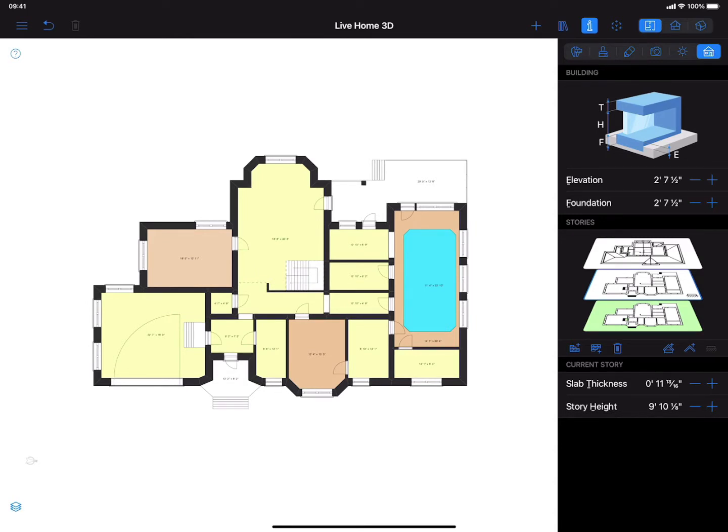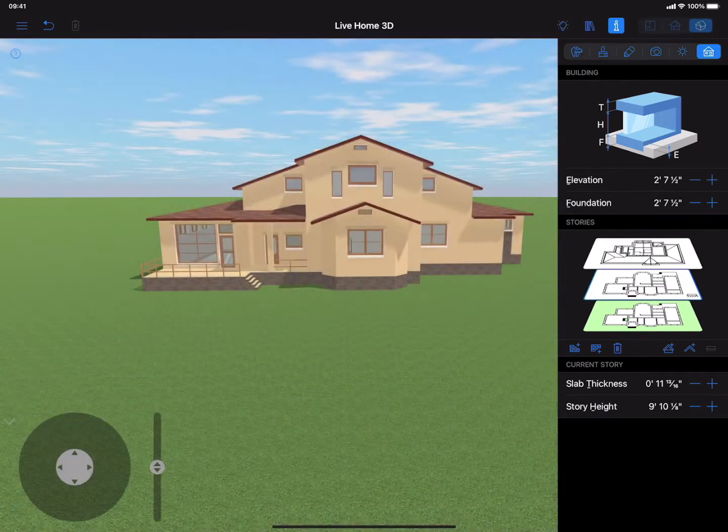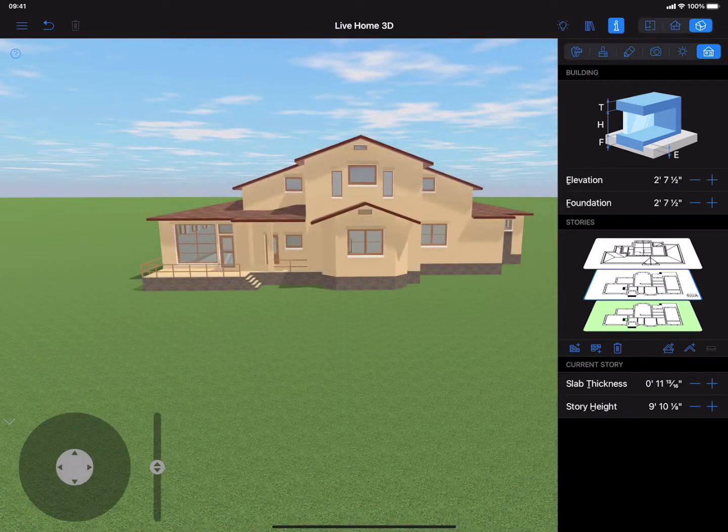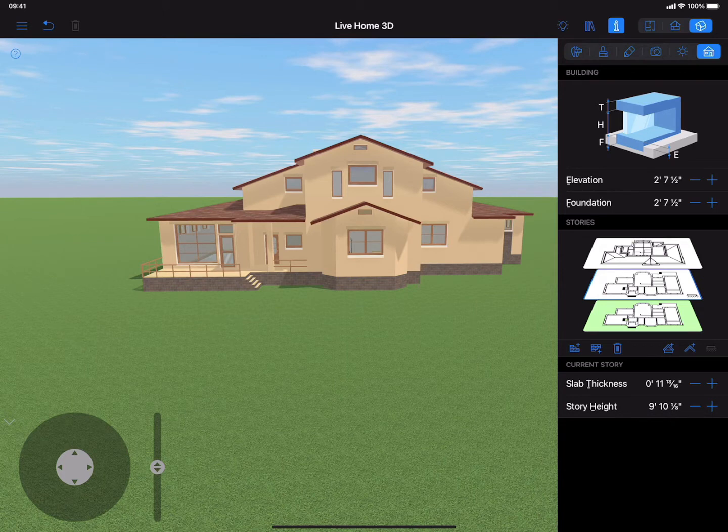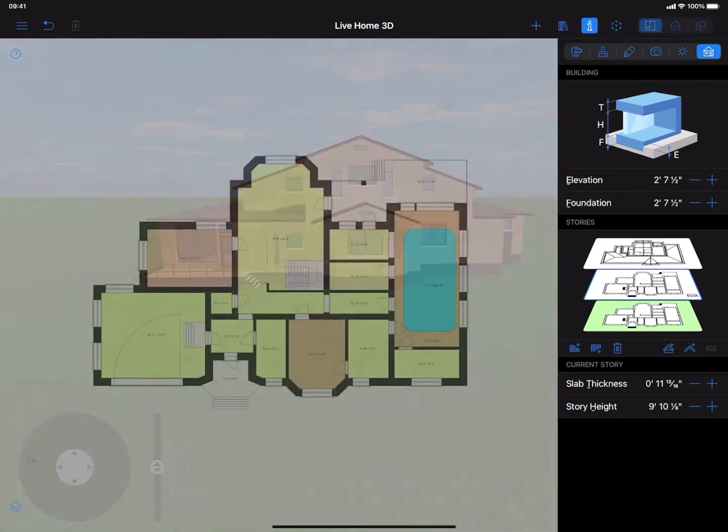All the terrain work is usually done in the 2D view, while the 3D view is used mostly to preview the result. Now let's switch to the 2D view mode.